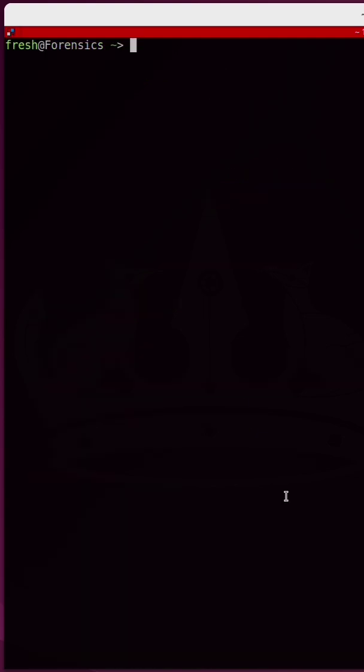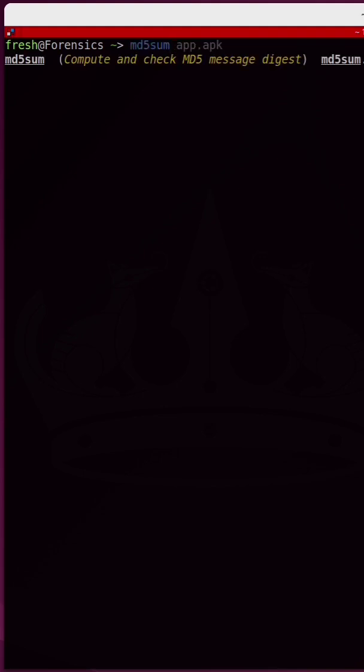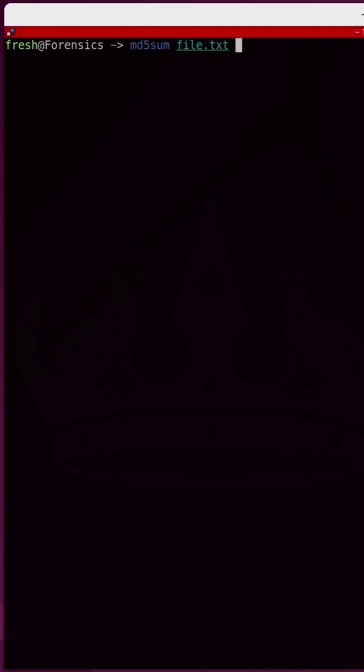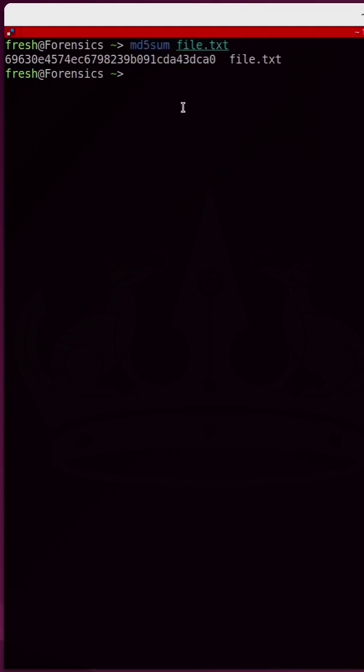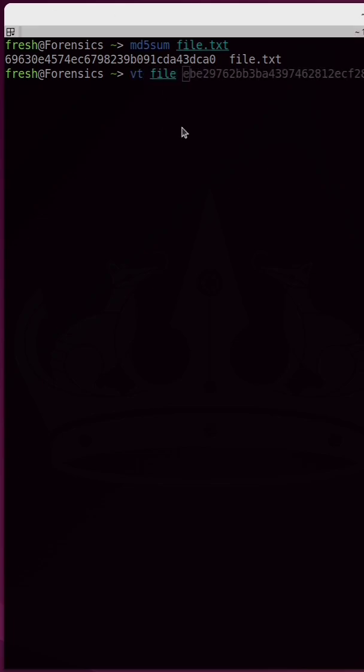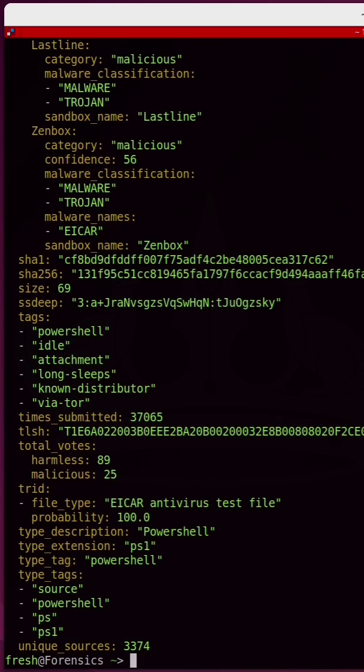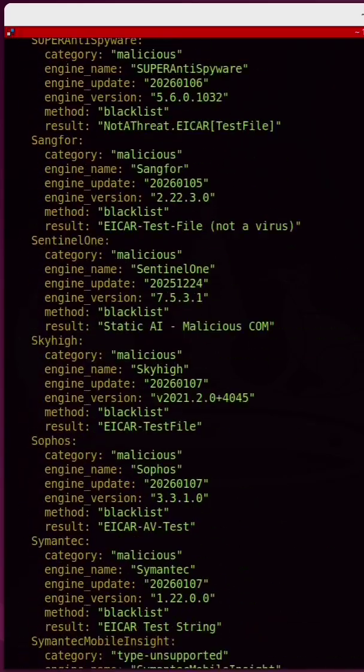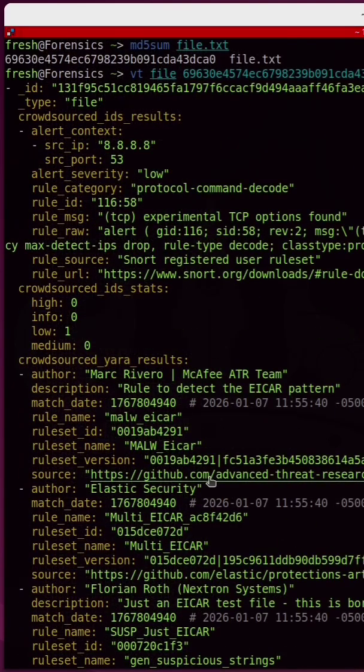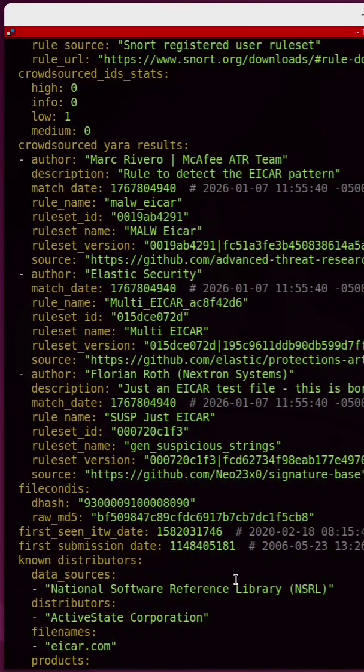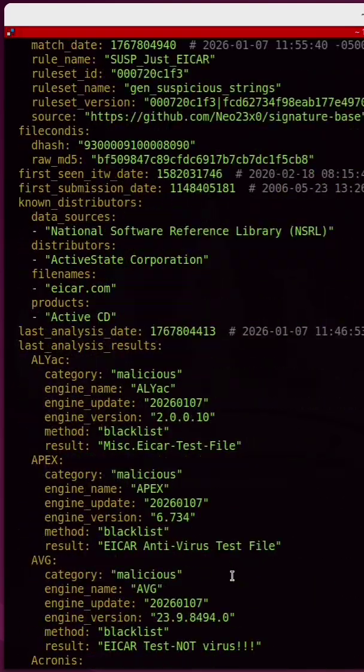Now let's say that you want to get information about a particular file. First I'm going to take a hash of that file. So I'll take an md5sum hash of a file called file.txt, then I'm going to run VT followed by file, and I'm going to paste in that hash. And immediately I get back a bunch of information from VirusTotal, and it tells me that this is the very, very well-known ICAR antivirus test file.